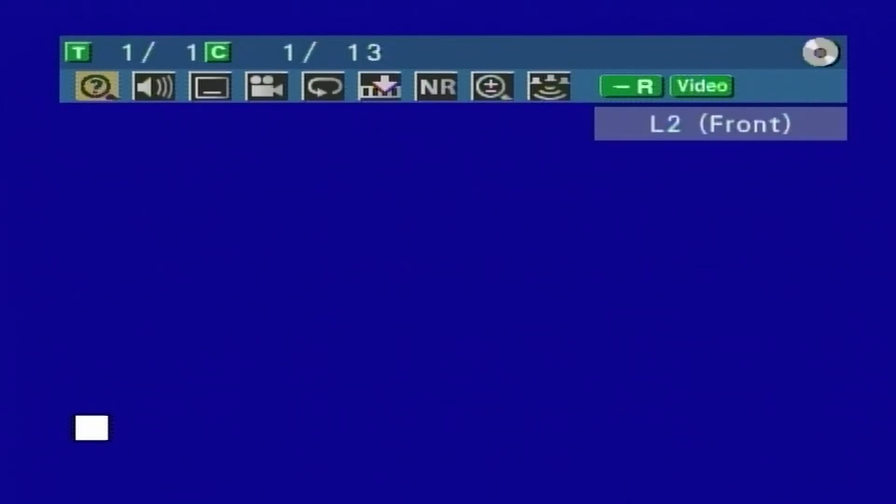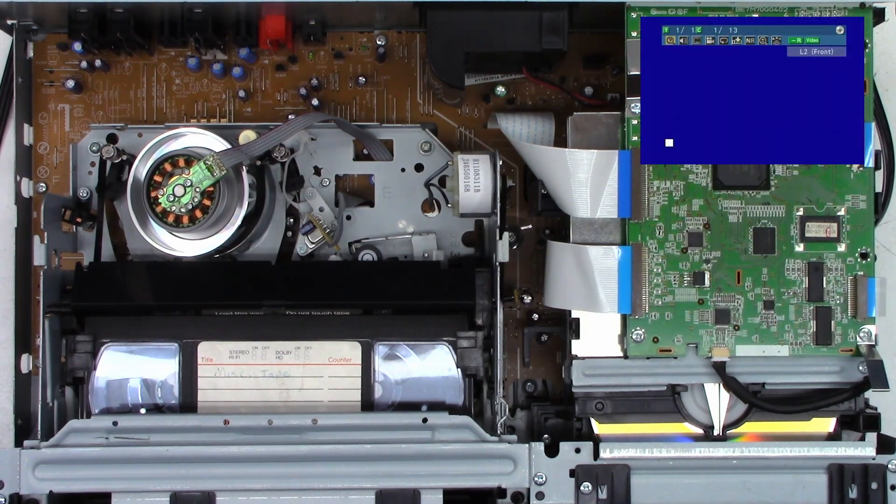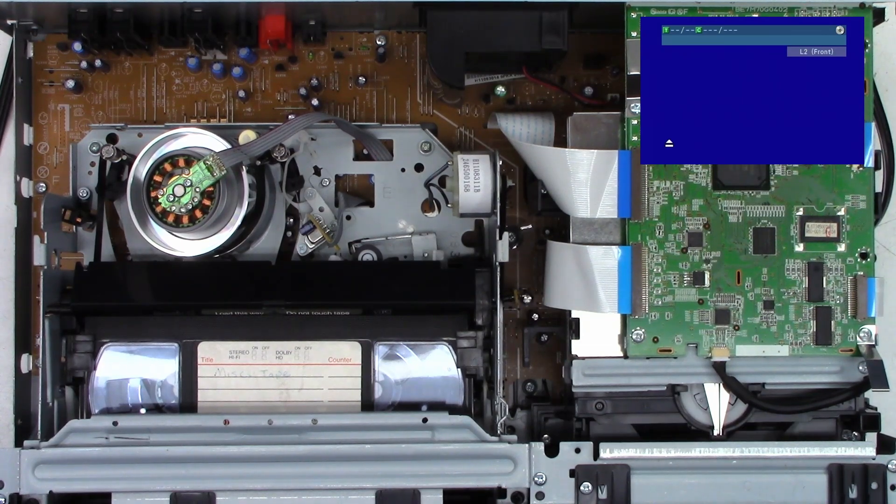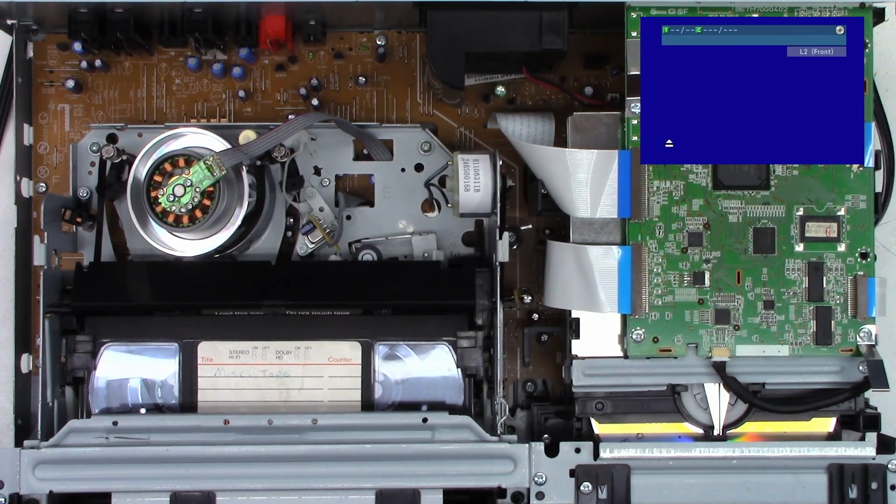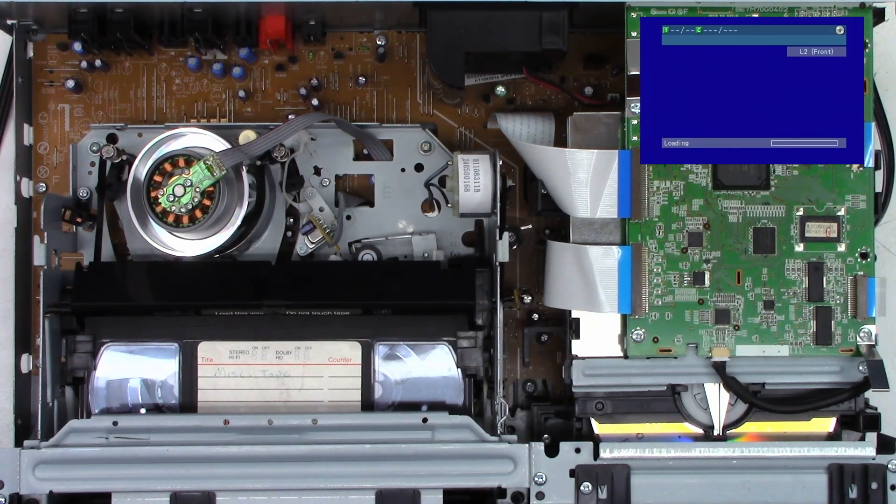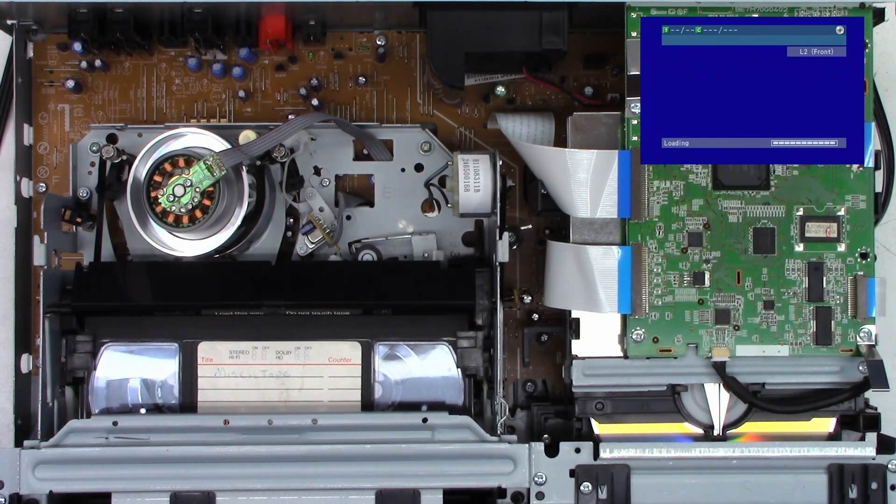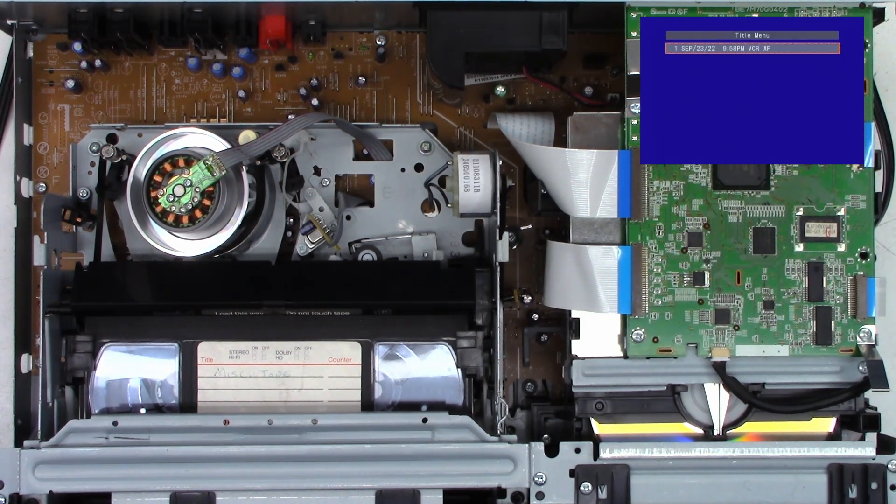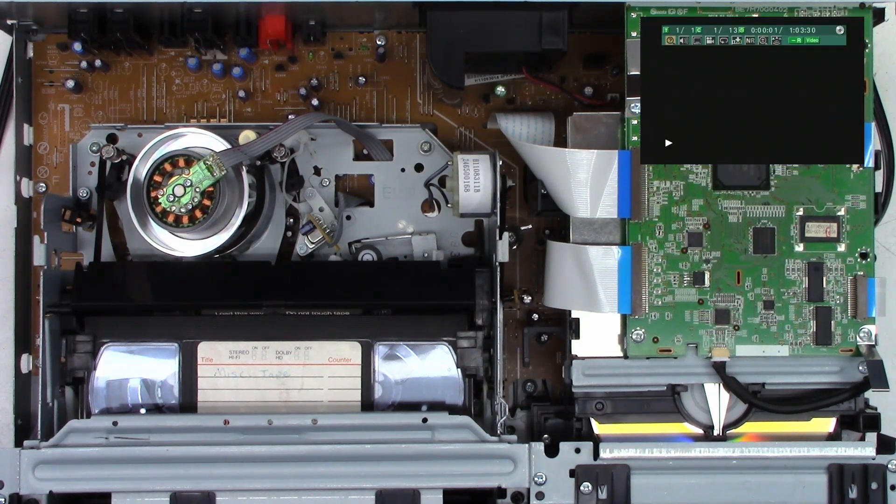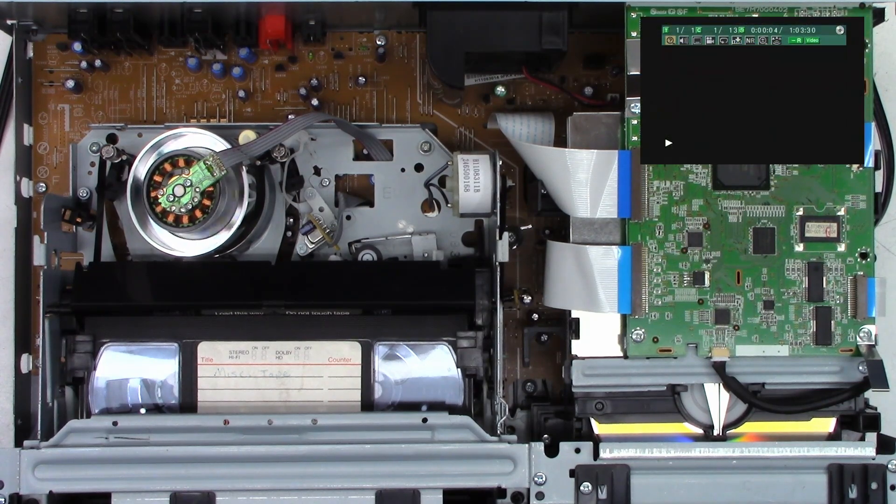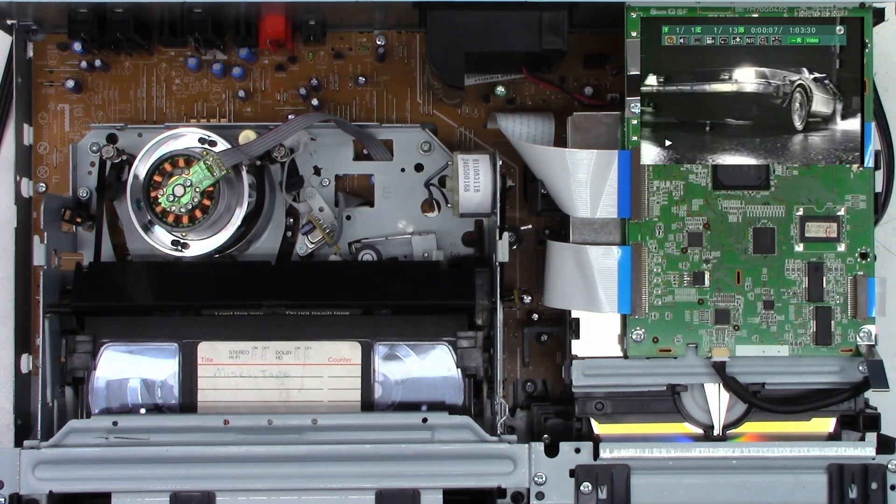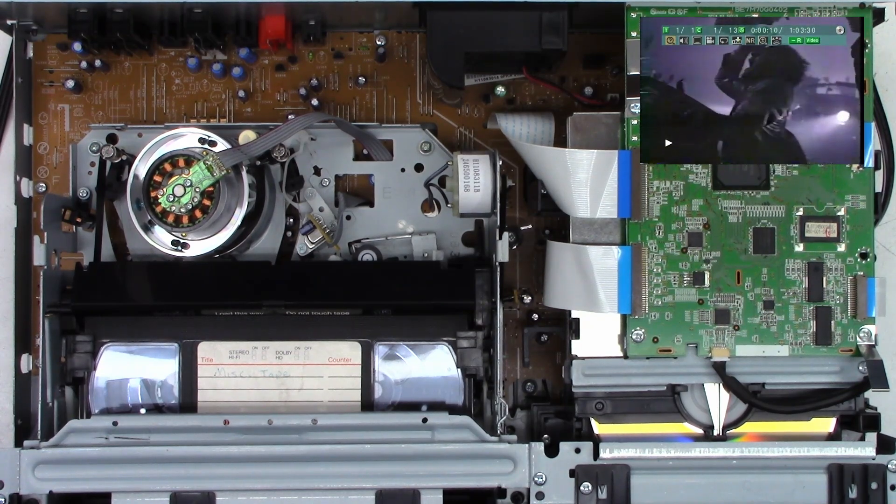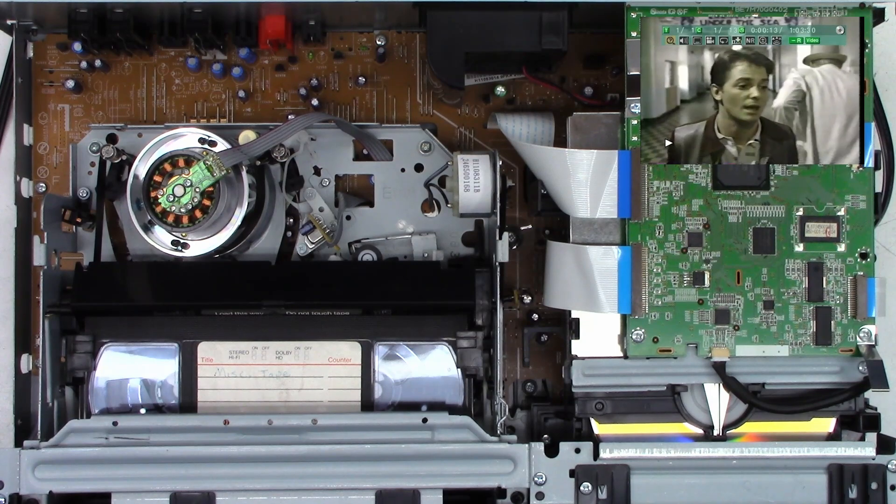The disc has finished recording. Let's stop it and give it a playback test. Let's open the drawer, take the disc out, and close the drawer. Make sure it reads the table of contents and can play the disc back successfully. It did read the table of contents. Let's hit play and see if it actually plays this back. So far so good. That's exactly what we recorded, the Back to the Future commercial from 1985. There it is, recorded live in 85.